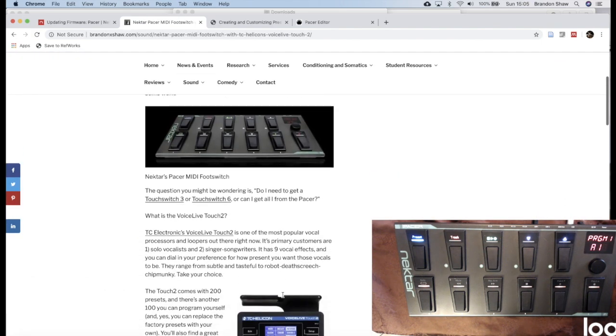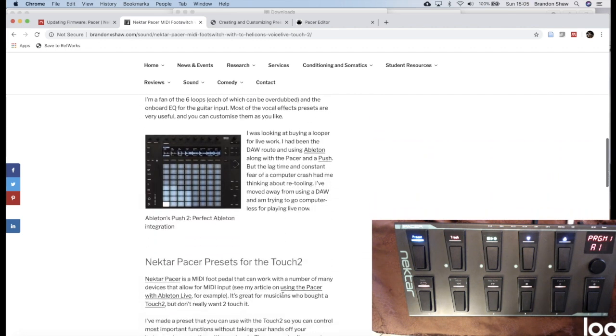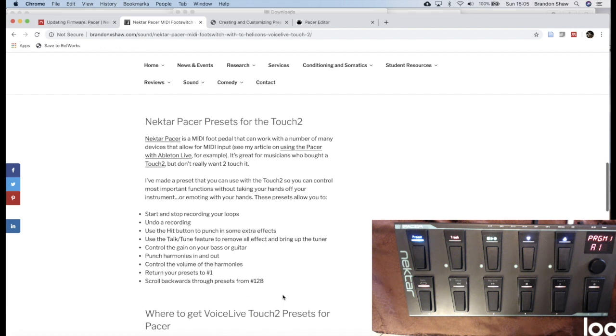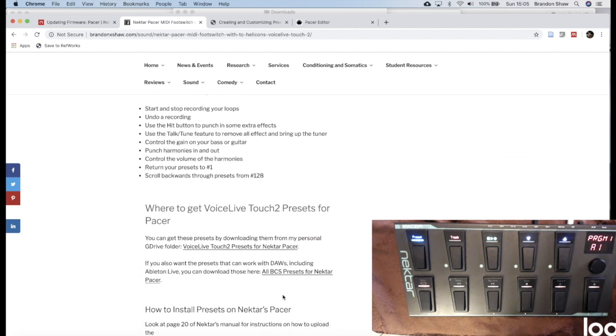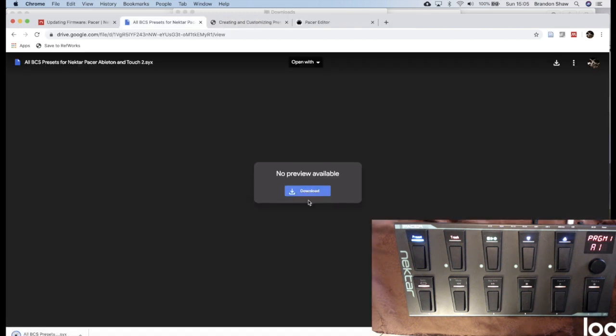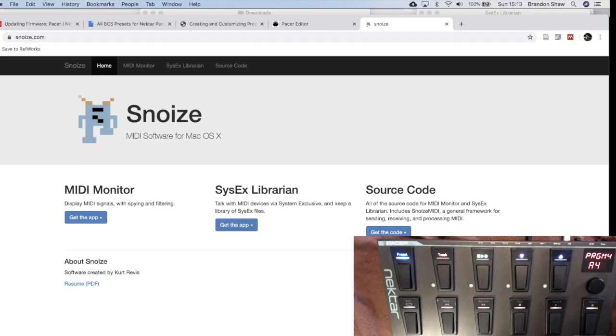Okay. Then we scroll down the article here, and we see these presets. And you can either get the presets that are just for the Touch 2, but I'm going to go ahead and get all the presets that I wanted originally. So I'm going to go down there and download them. Okay. And then we see that these are now down among my presets, among my downloads. All right, for the next step, I need to find a way to get that data into my Pacer.